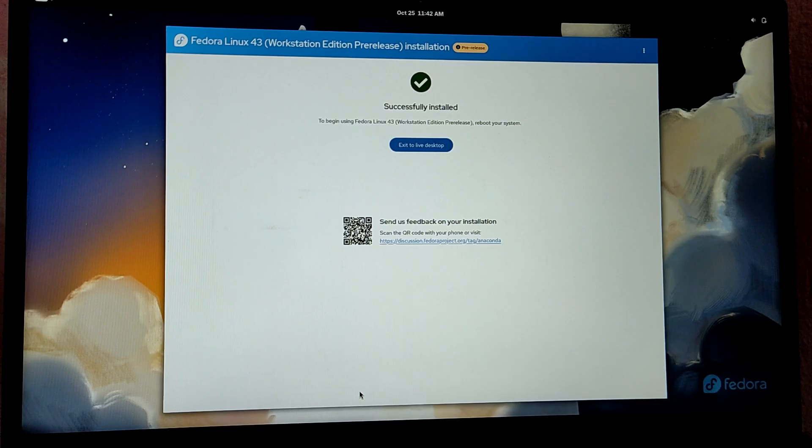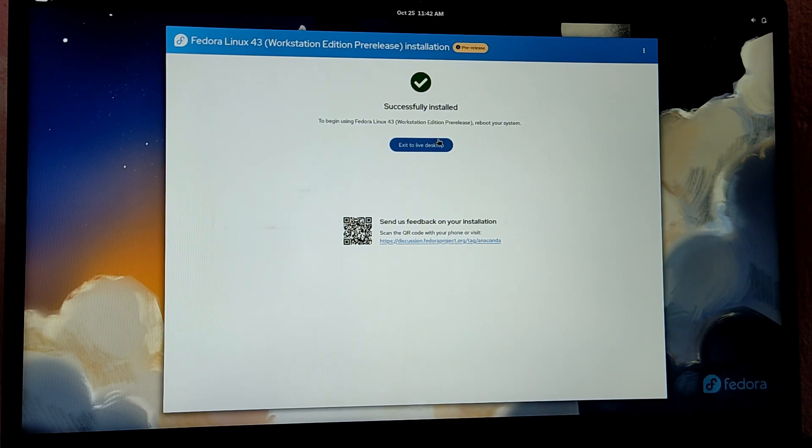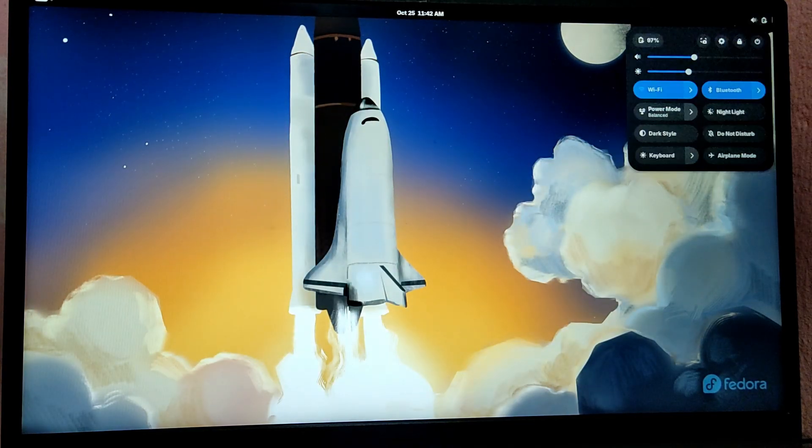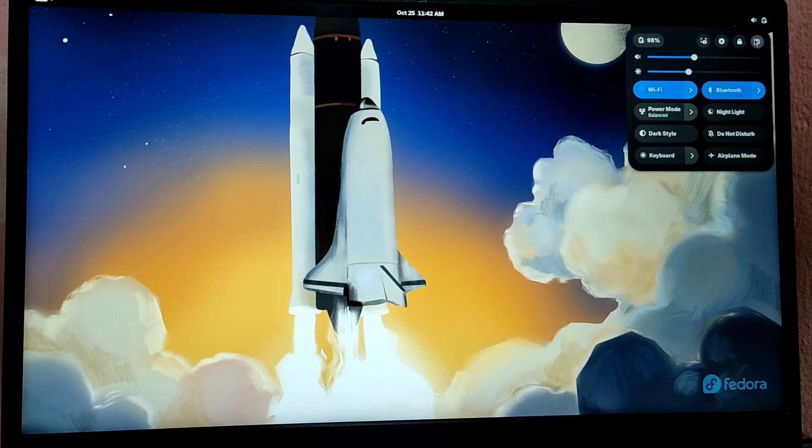So finally, our installation is complete. Now we can select exit live desktop and reboot the system.